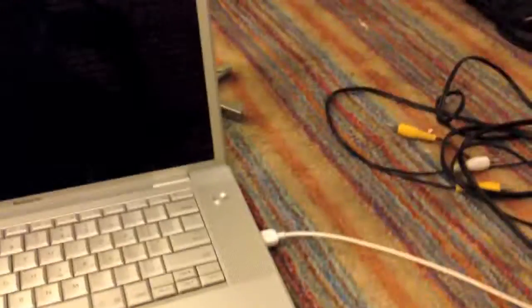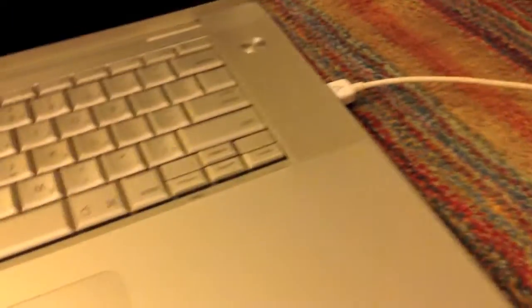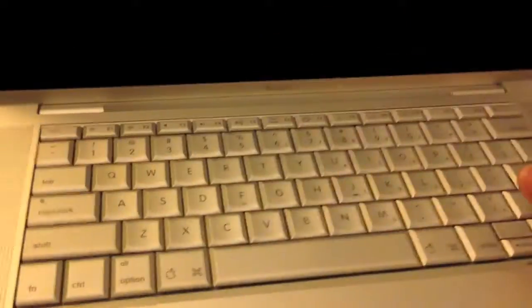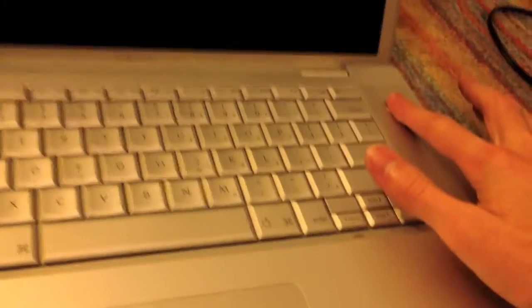Alright. I've gotten my iMac in target disk mode and a FireWire cable plugged into it. So, let's go ahead and power up the machine.